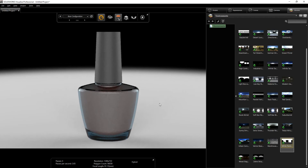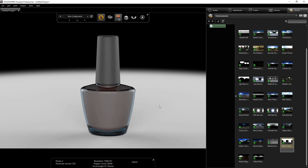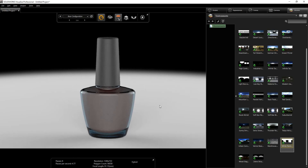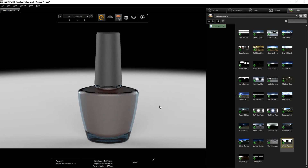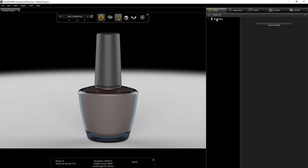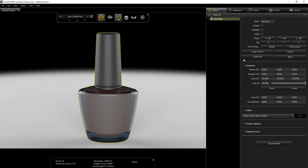Rotate to a view you like — something like that — zoom out, drop it down, zoom in. Under the model we want to select the nail polish and use Snap to Floor, just to make sure the part snaps to the floor.